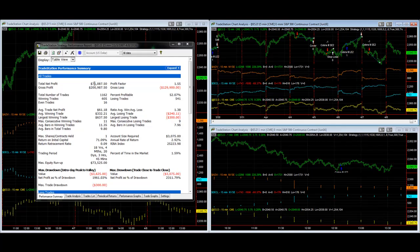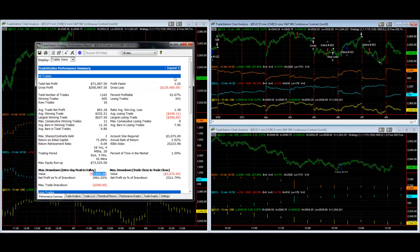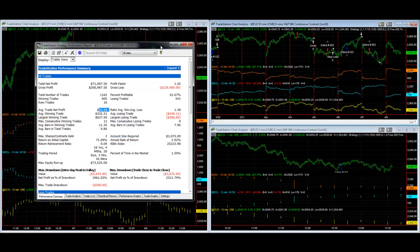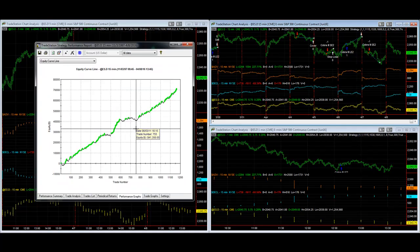You see really good results which further validates the exact same rules. The drawdowns cut down quite a bit by about three thousand dollars, almost in half per contract. $61 average trade profit. Keep in mind this is on 15 minute chart.